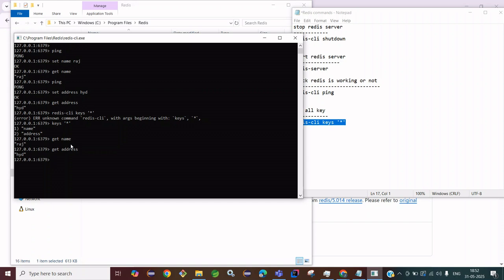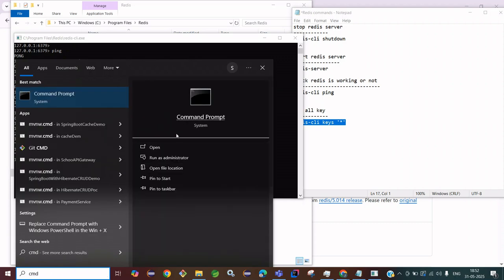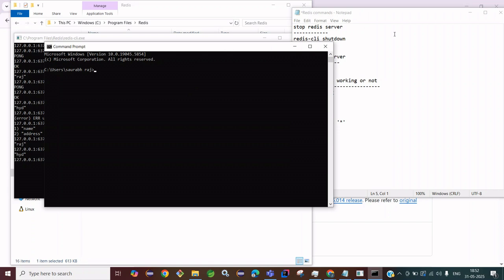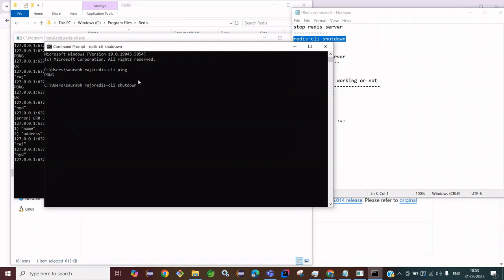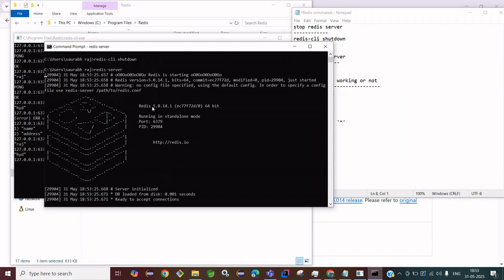Another way to use Redis is through the Windows Command Prompt. Open CMD and you can check if Redis is working by typing 'redis-cli ping'. First let's stop the Redis server that we already started via the CLI. Now we can start the Redis server from CMD using the redis-server command. It will start and you can see port number 6379 and the PID — the server has been started.